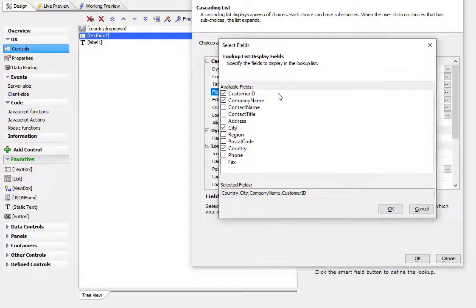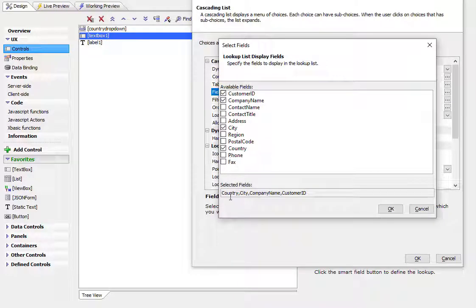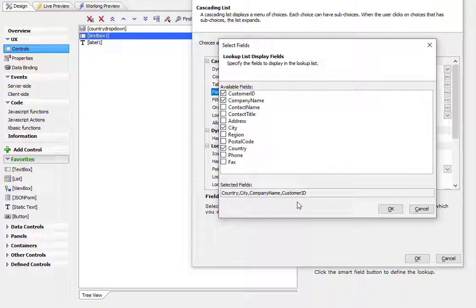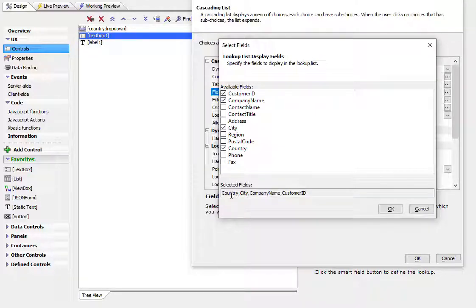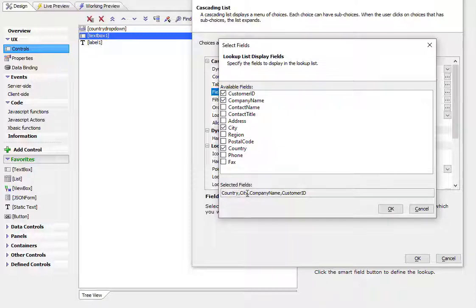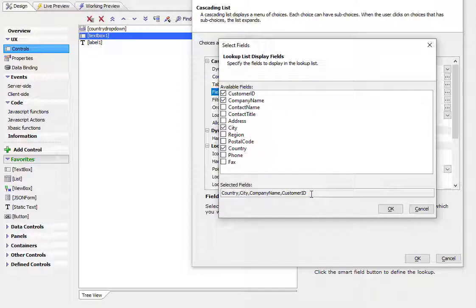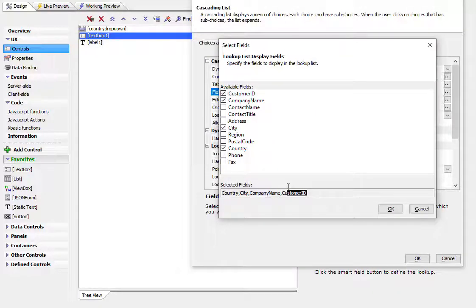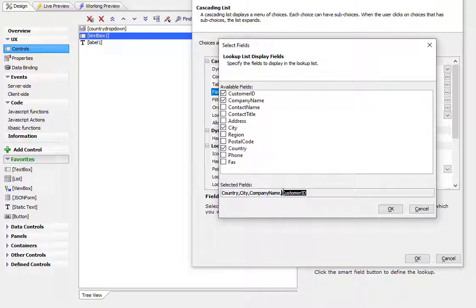And then we've chosen as our fields: country, city, company name, and customer ID. So the order in which you choose the fields is important because this order defines the cascade. So first, we see a list of countries. And then within a country, we see cities. And within a city, we see company name. And then finally, for a given company name, we see customer ID. And when we make our selection, that's the value that gets filled in. So the last value in the last field in the list of fields here gets filled in.